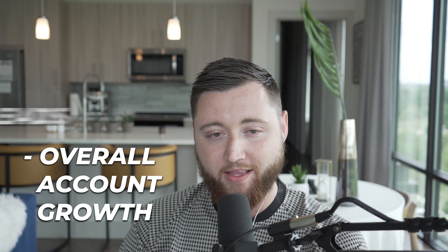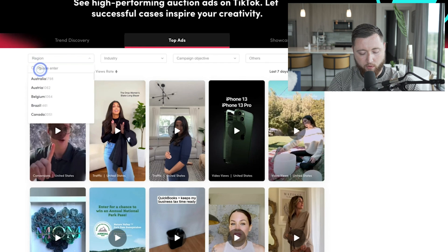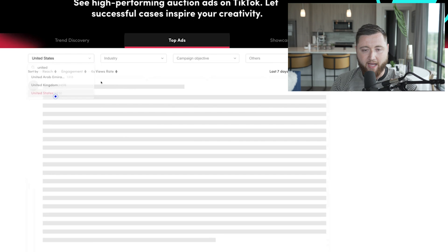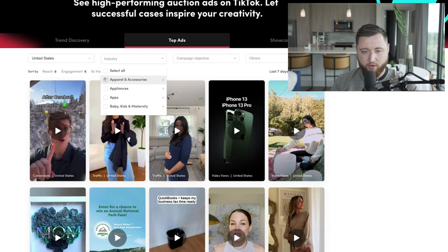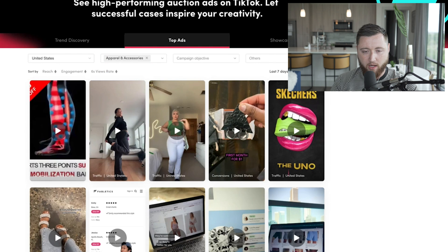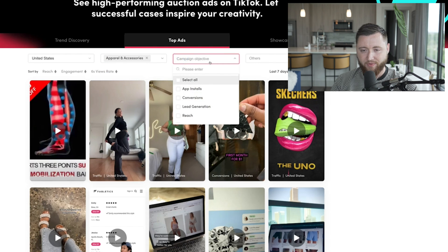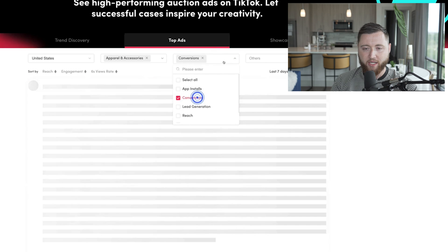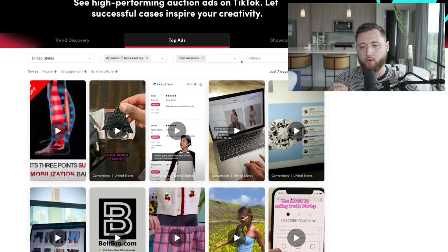Let's say you're an apparel brand looking to increase overall sales and tap into the TikTok ad market to drive purchases to your site. First, choose the region you're running ads in — in our case, United States. Then for the industry, choose Apparel and Accessories to limit results to the top performing ads in that space.